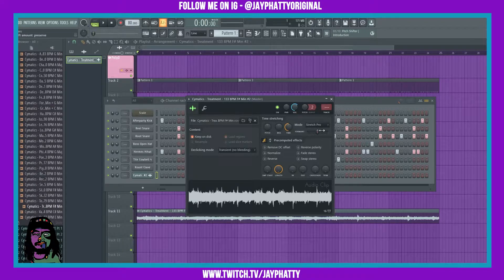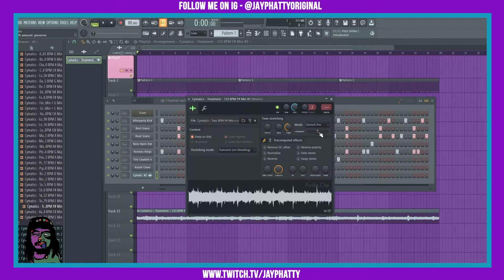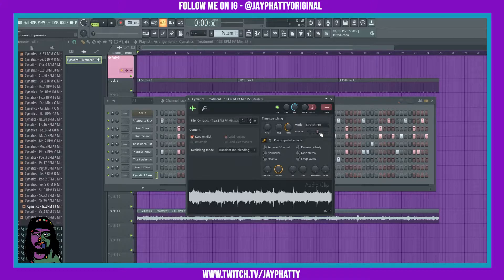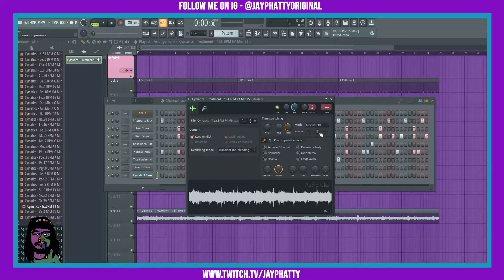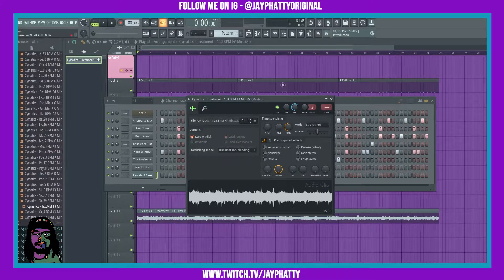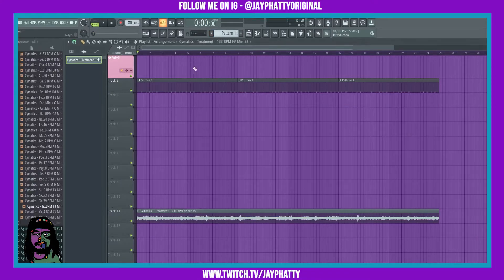You get this format slider that doesn't change the key of the sample, just the octave of it or whatever you're using it on. Today we're using it for a sample.